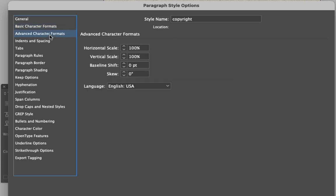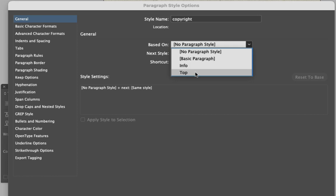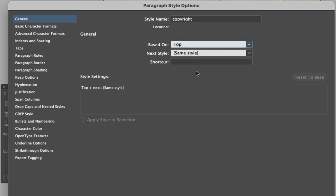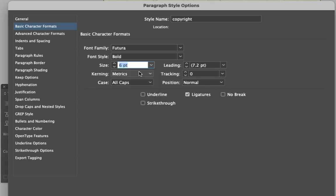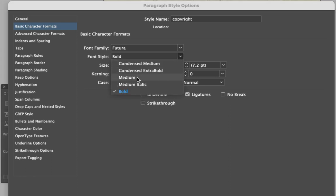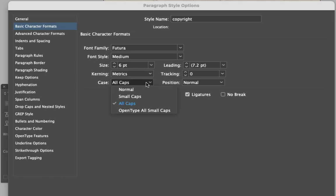Once again, we can have this based on the top part so it's kind of centered. Then we're going to take this size all the way down to six. We'll make it medium, then take that down to normal.